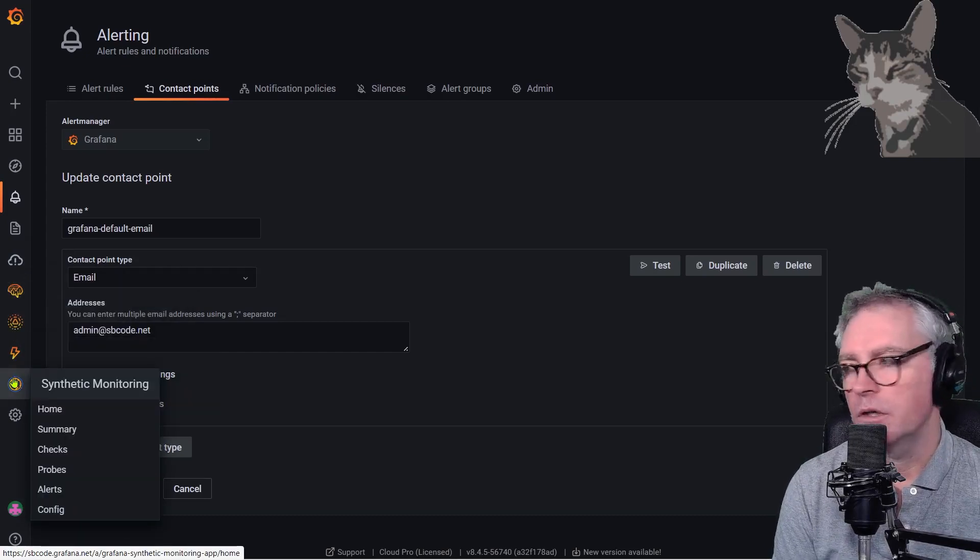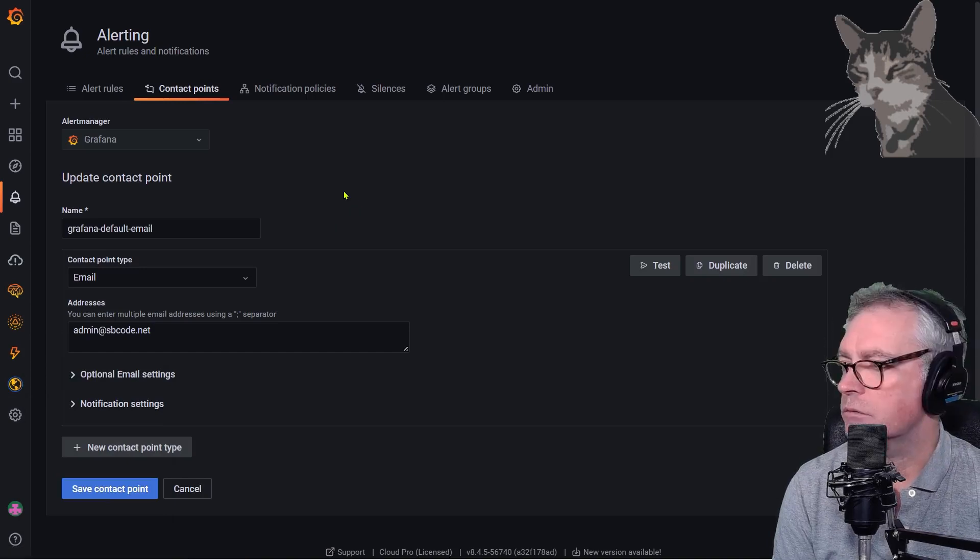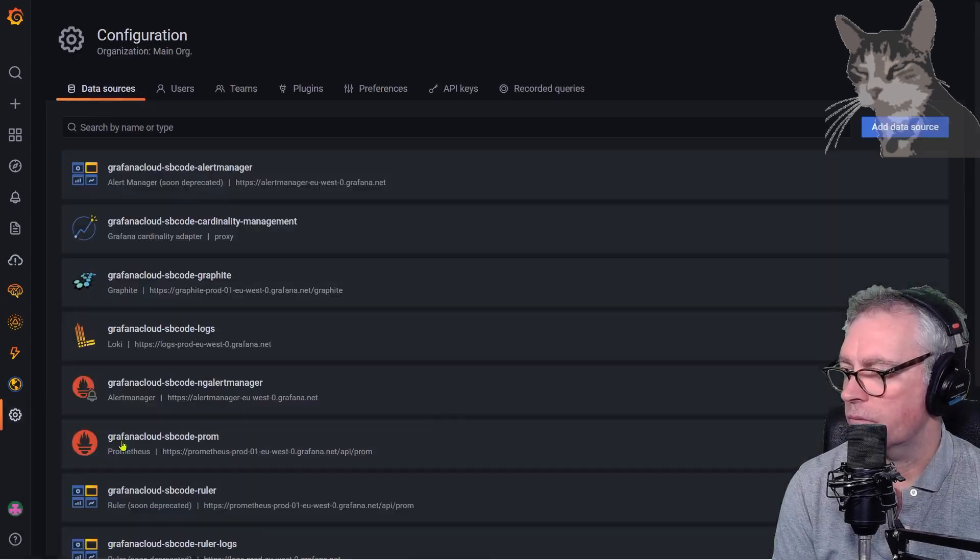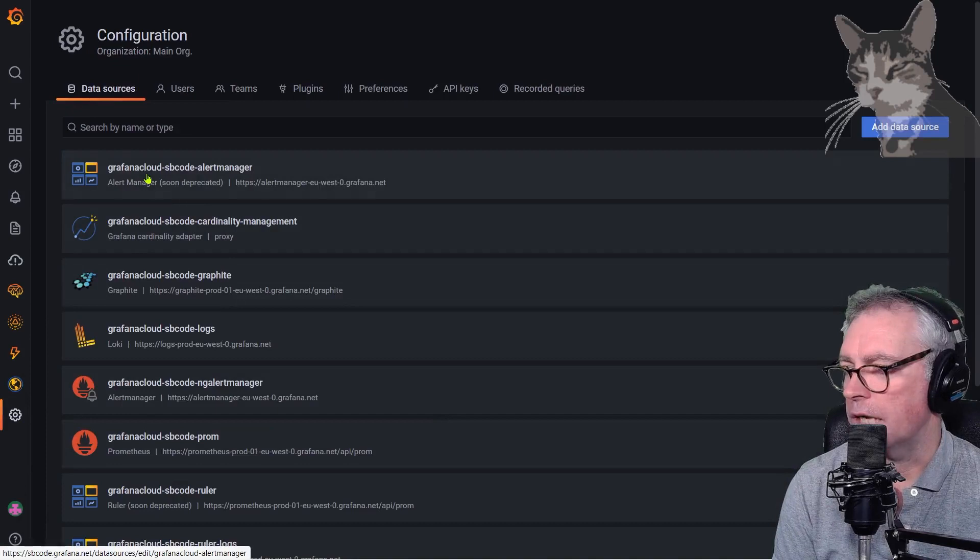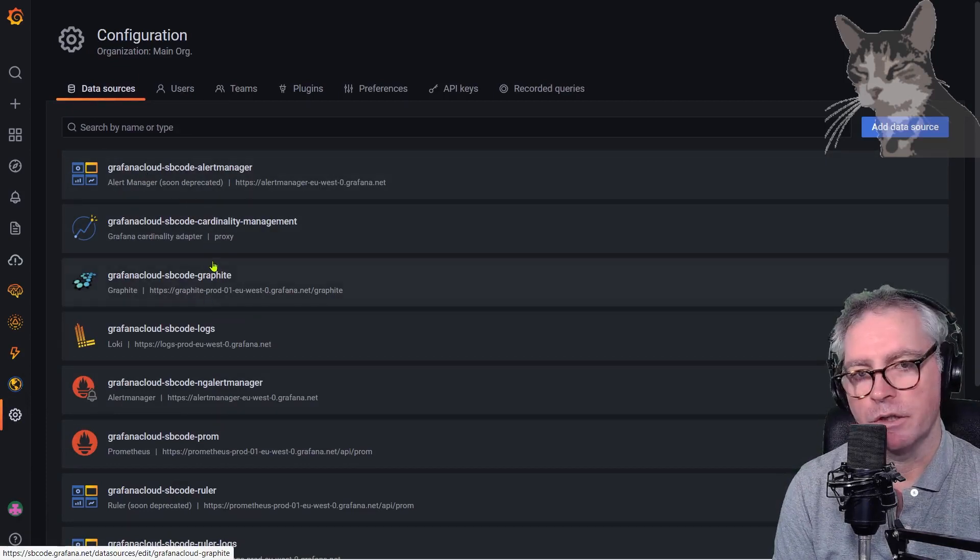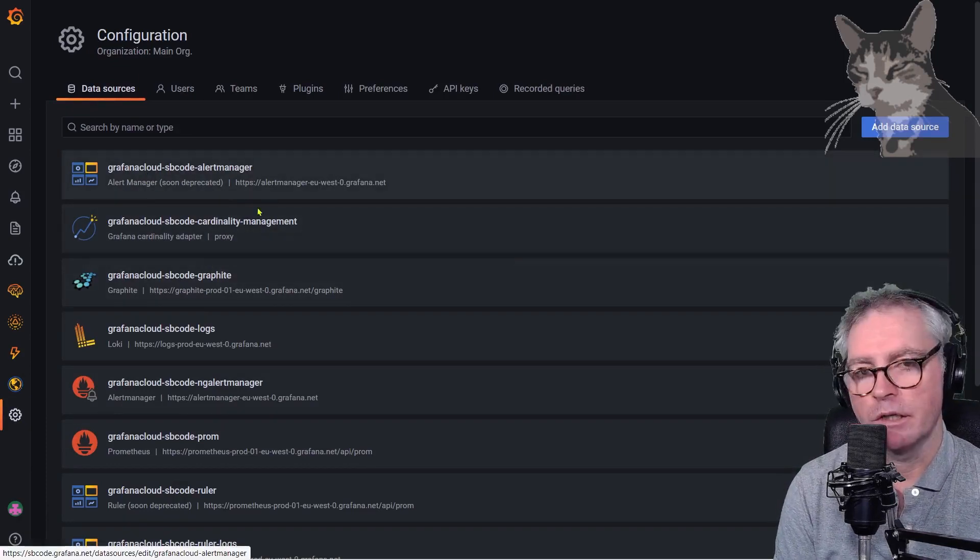But in the meantime I will show you how to set up some data sources here and you'll see that the names of the data sources are slightly different than what I've shown you in the course where you can create them manually.